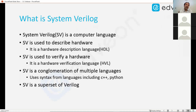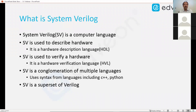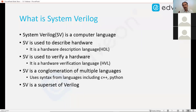SystemVerilog is a superset of Verilog. Verilog was one of the first hardware description languages, and SystemVerilog is a superset of that — meaning everything that you can do in Verilog, you can do in SystemVerilog. So, SystemVerilog is a language, a hardware description language, and a hardware verification language.